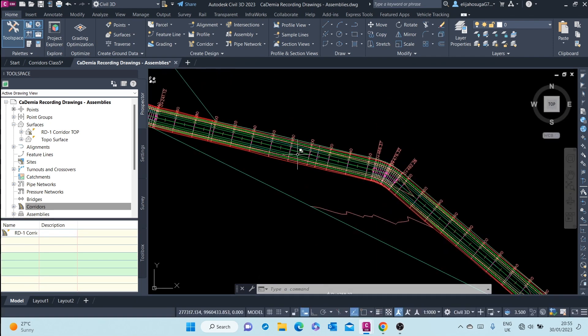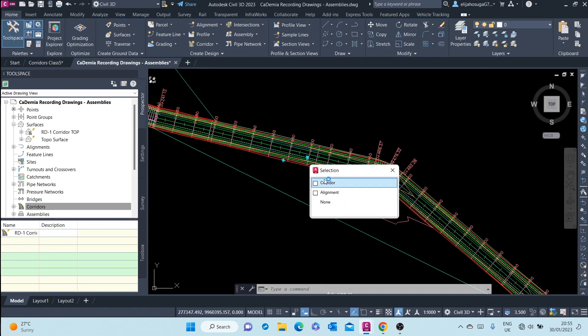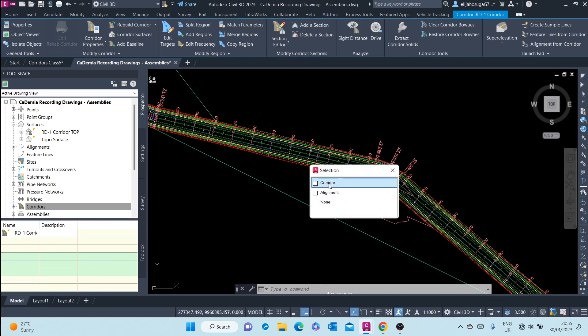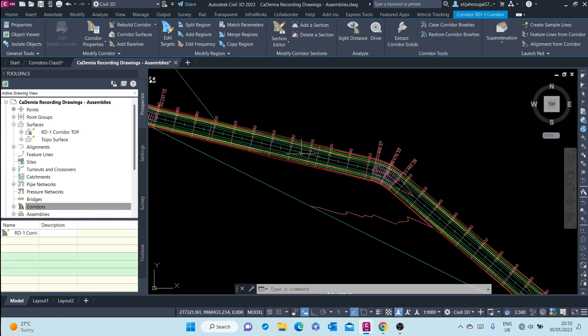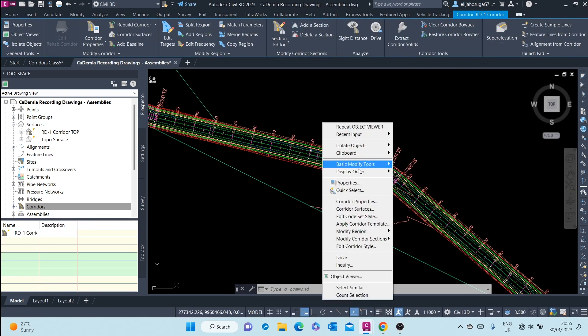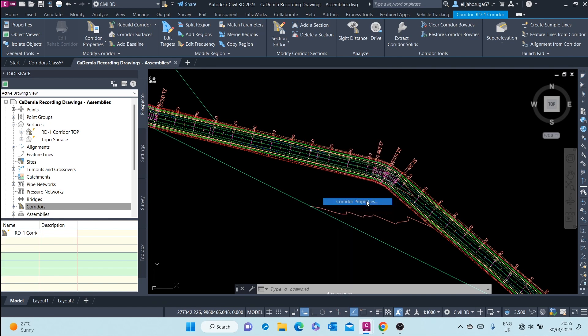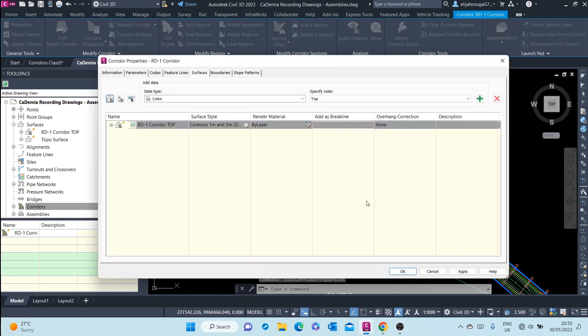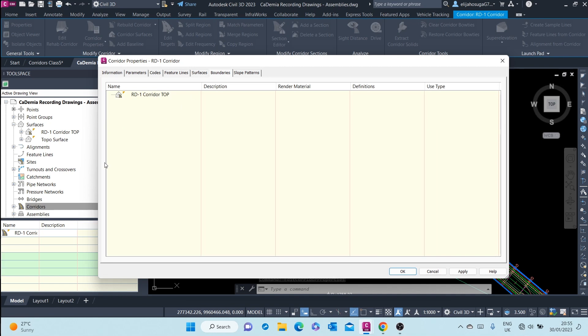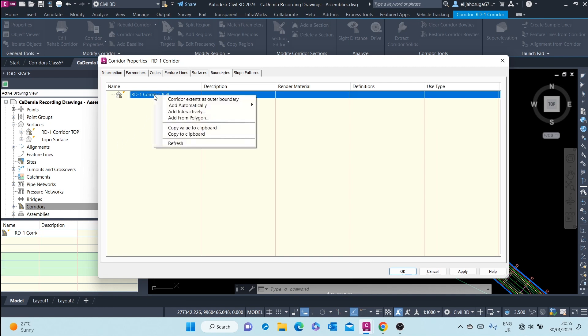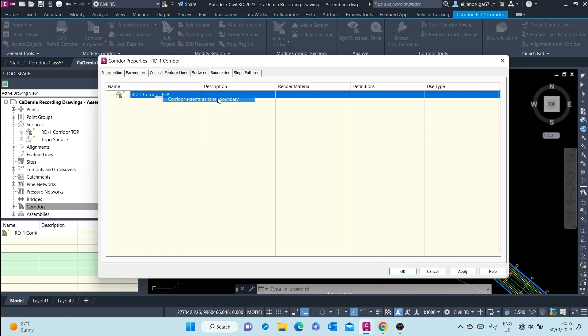Let's click on the corridor again, right-click and go to corridor properties. Here, there's a tab for boundaries. Click on that and click on corridor extends as outer boundary after you've right-clicked.